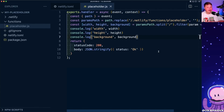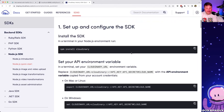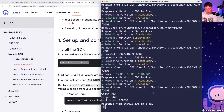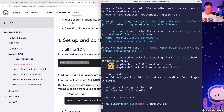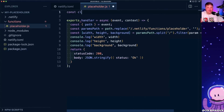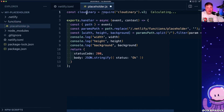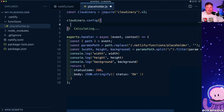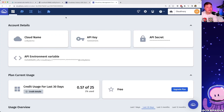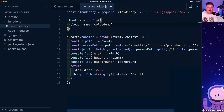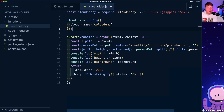Now we're ready to bring in Cloudinary. We install it with `npm install cloudinary`, then at the top of our function we `require` it: `const cloudinary = require('cloudinary').v2`. Next, we call `cloudinary.config({ cloud_name: 'your-cloud-name' })`. You can find your cloud name on the Cloudinary dashboard under account details. Make sure to use your own cloud name, not mine.